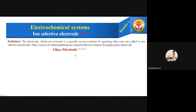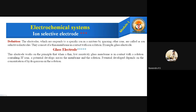The glass electrode is highly important — its construction, how it works, and where it is used are five-star questions. This electrode works on the principle that when a thin, low-resistivity glass membrane is in contact with a solution containing hydrogen ions, a potential develops across the membrane. This potential depends on the concentration of hydrogen ions in the solution.